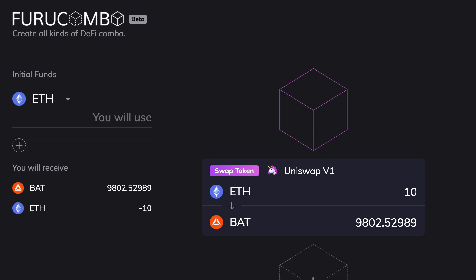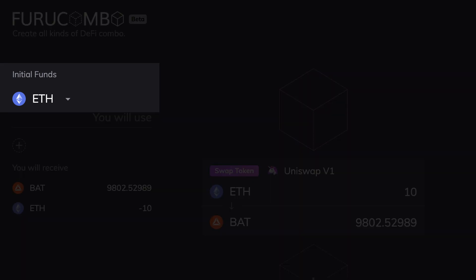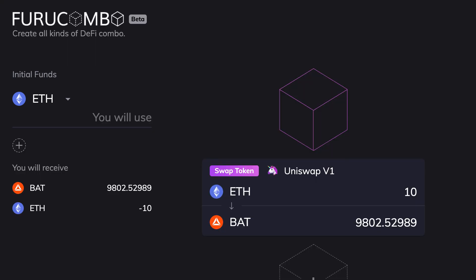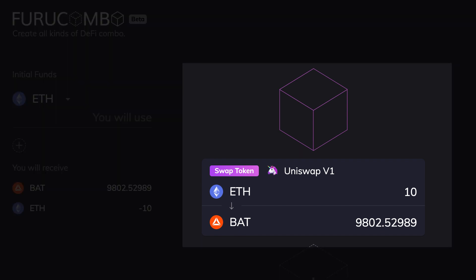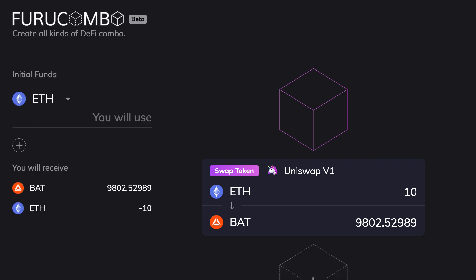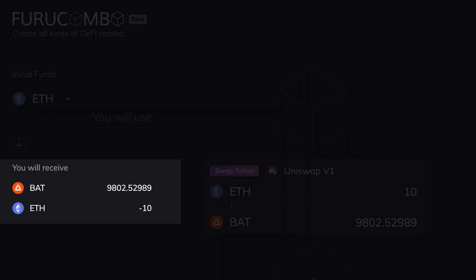Let the demonstration begin! So this is the website of Furukombo. If you click on Start, you can start building your flash loan. There are three parts: here is where you specify the funds you initially provide, you don't have to provide anything — you can start your flash loan with absolutely nothing. Then on the right, that's where you can configure the different steps of your flash loan. And on the left, you can see the asset you will receive after the flash loan.